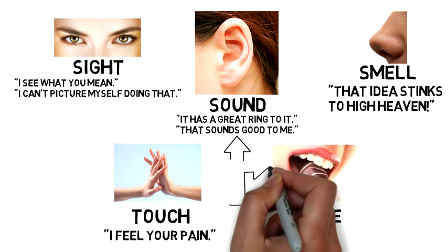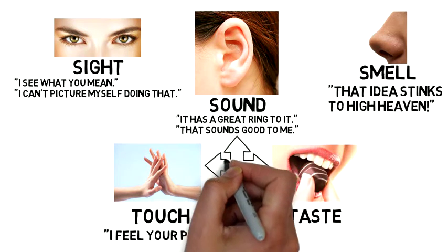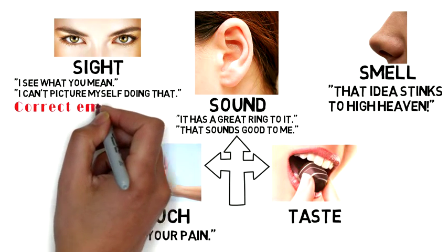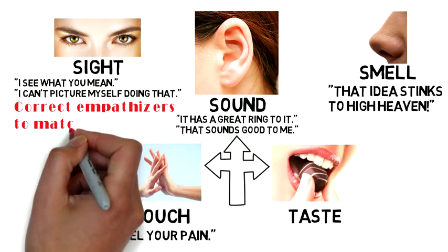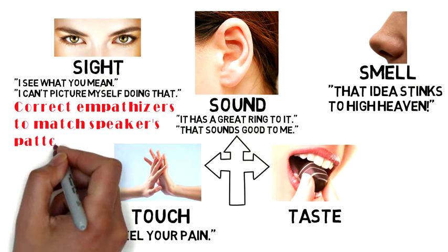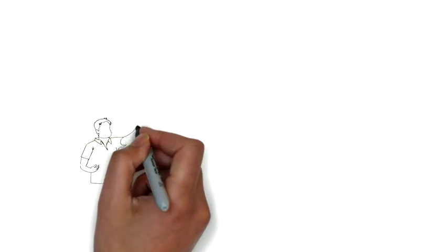However, most of us will use phrases that suggest the use of many different senses throughout the day. So how do we as effective listeners handle that? The key is to correct your empathizers to match the part of the anatomy that the other person is talking through at the time.